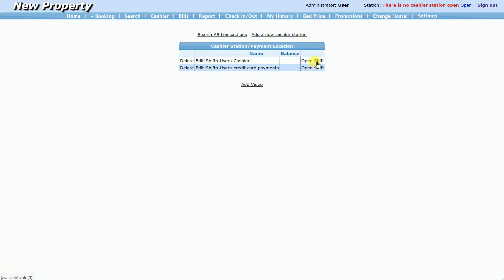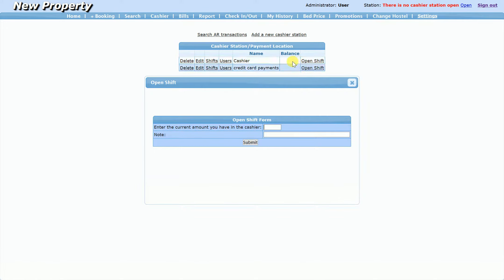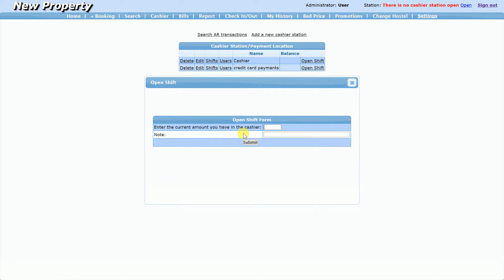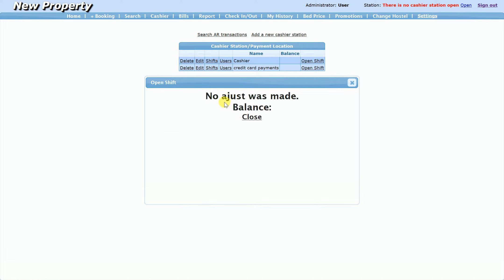First I'm going to open the shift. The idea is you count how much money you have in the box, type it here, and when you close the shift the system matches it with the previous shift. Right now there's zero because there's nothing, so I put zero. The system compares to the previous — which was nothing — so zero is compared to nothing and no adjustment was made.